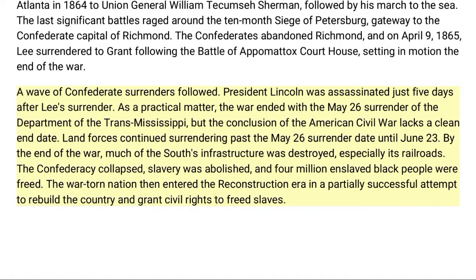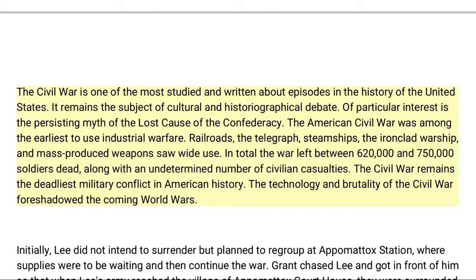By the end of the war, much of the South's infrastructure was destroyed, especially its railroads. The Confederacy collapsed, slavery was abolished, and four million enslaved Black people were freed. The war-torn nation then entered the Reconstruction Era in a partially successful attempt to rebuild the country and grant civil rights to freed slaves. The Civil War is one of the most studied and written about episodes in the history of the United States, and remains the subject of cultural and historiographical debate, including the persisting myth of the Lost Cause of the Confederacy.